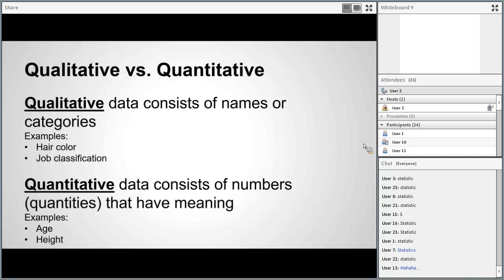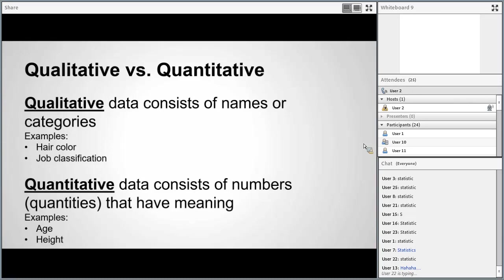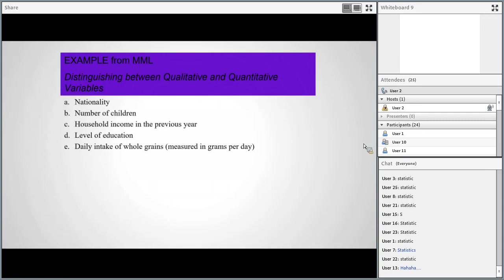Next, let's talk about qualitative versus quantitative data. Qualitative data consists of names or categories — for example, hair color or job classification. The key is it's a word that describes an attribute, not a number. Quantitative data consists of numbers and quantities where those numbers have meaning — for example, your age, your height, or how many years you've been in school. It's some kind of number that has a numeric meaning.